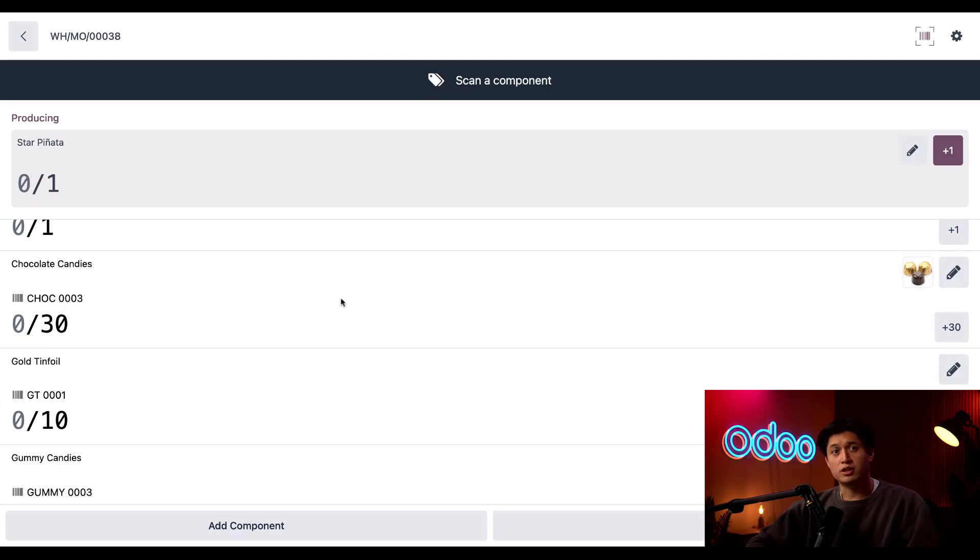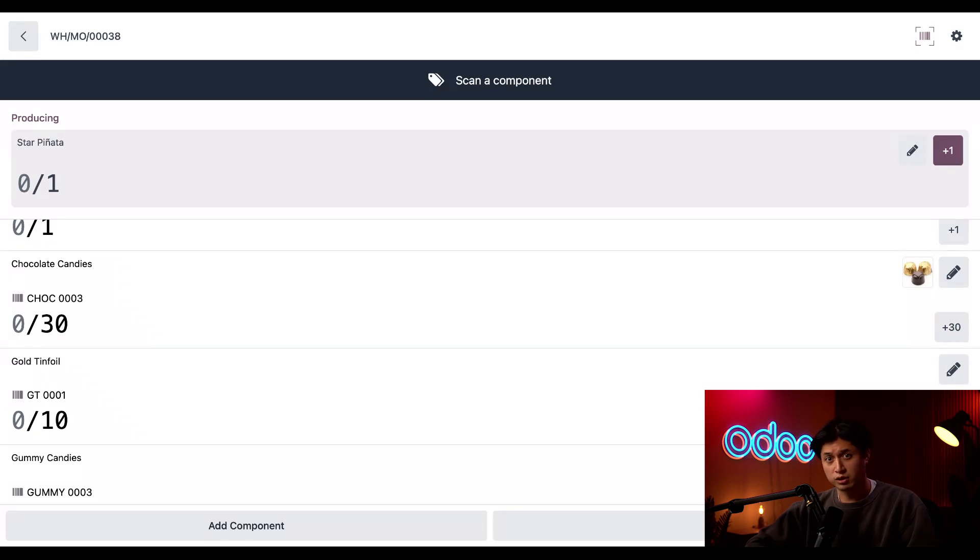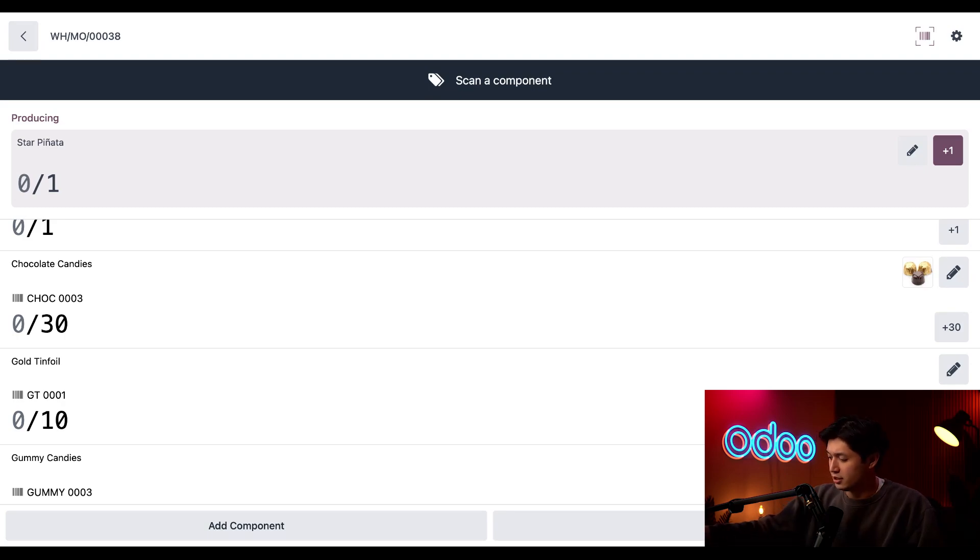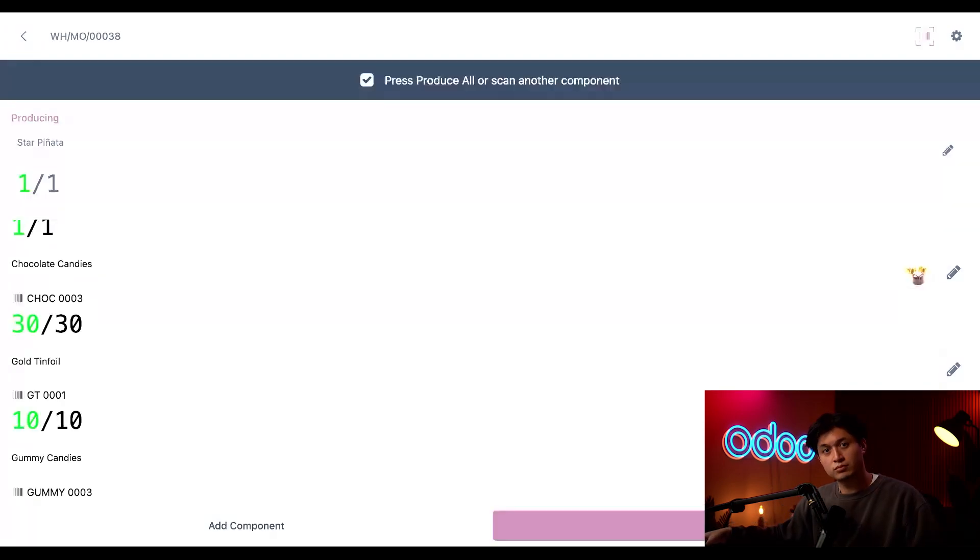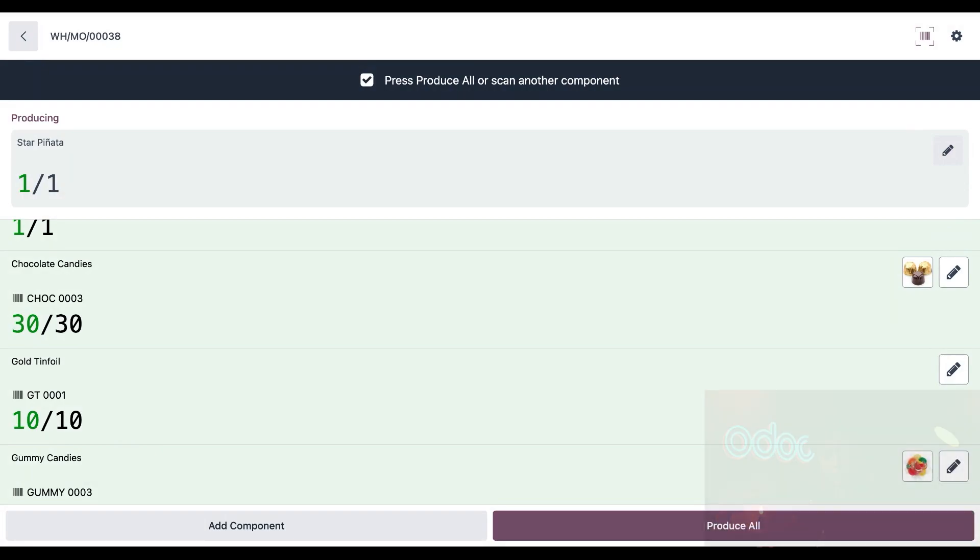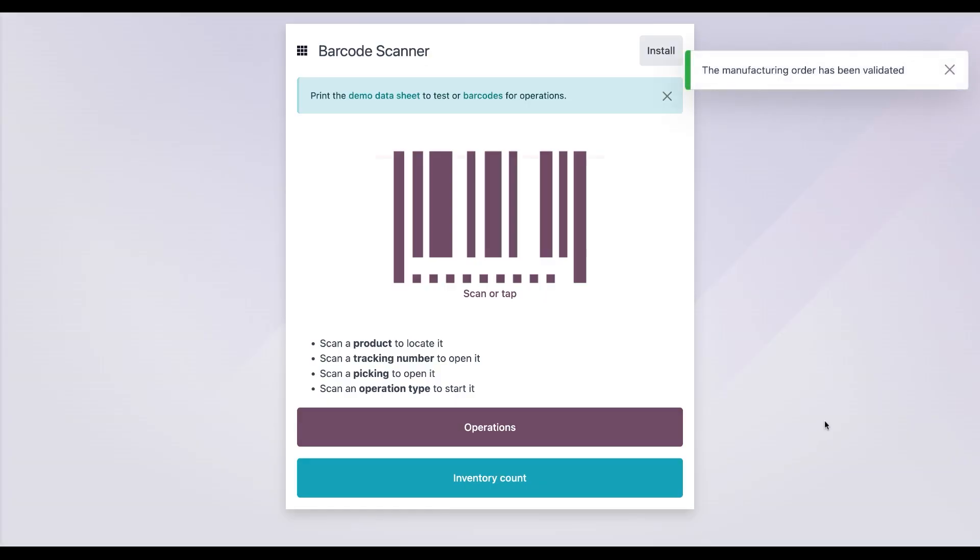So one thing to note, Odoo lets us record the consumption of all these products in one swoop. All I have to do is use the barcode scanner to scan the finished product, which is our pinata. And now all the components are populated and we can just click produce all. And then we'll get a confirmation that this MO has been validated.